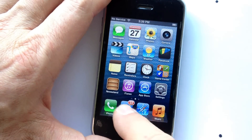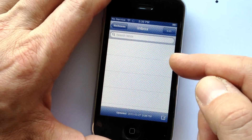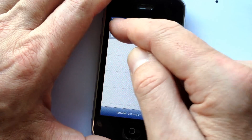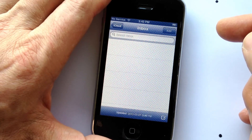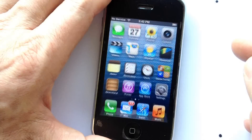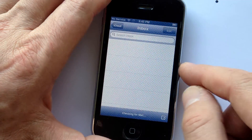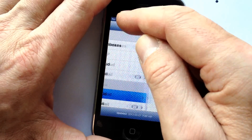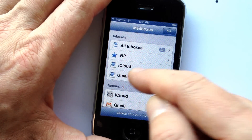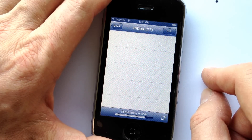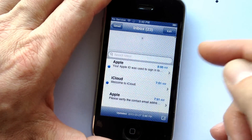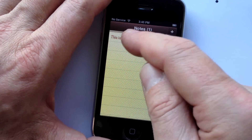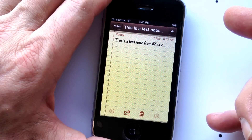Now go back to the desktop and wait for it to update. Go to Mailboxes and All Inboxes — there's my Gmail right there. You can see that my emails are now coming in. Going back to the desktop and checking Notes, my note is back because it was synced in my Gmail account.